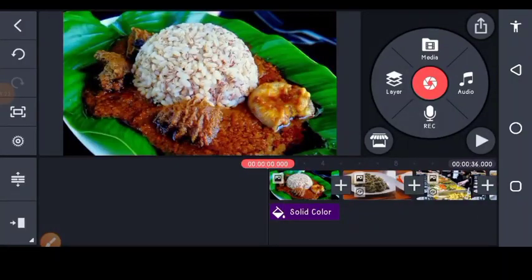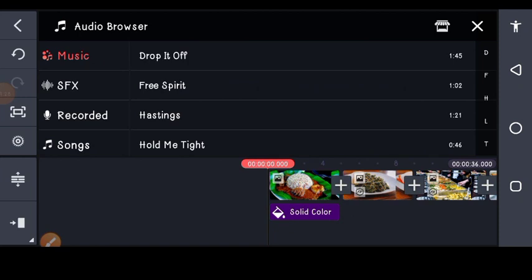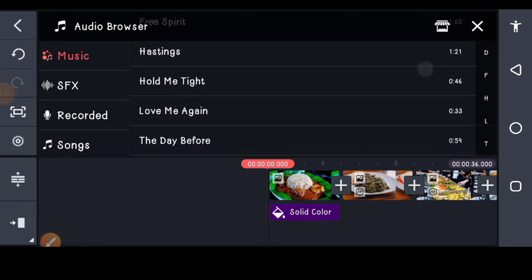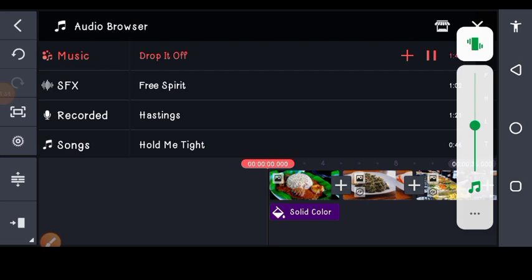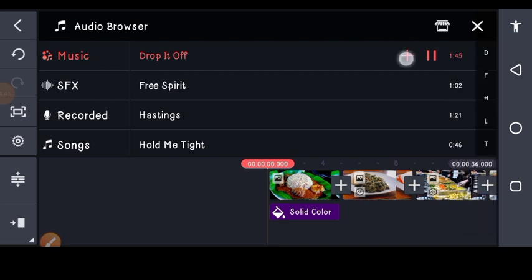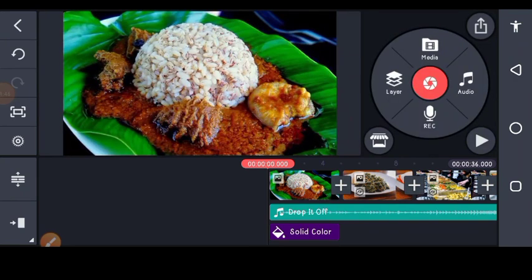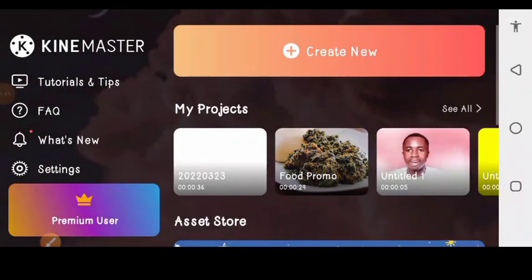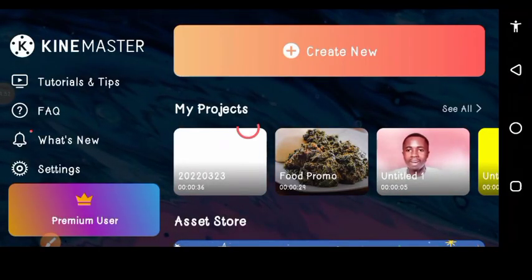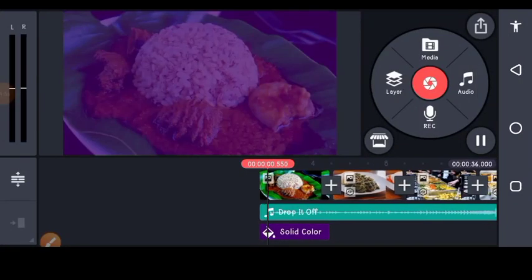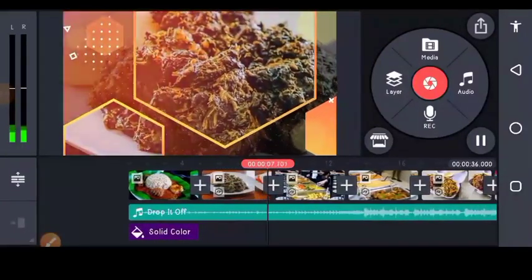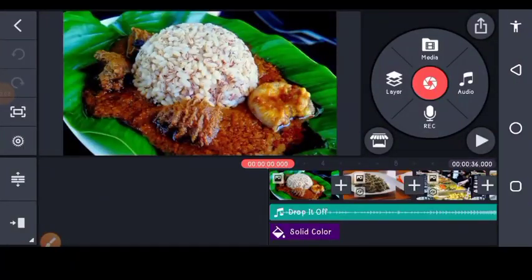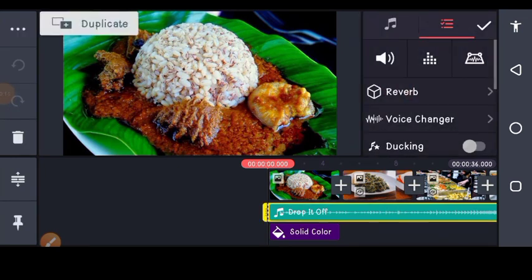Now let's add audio so you can enjoy this tutorial. Go to your music, find the audio you want, and let's make use of this audio. Let's play and see. We have added our audio.